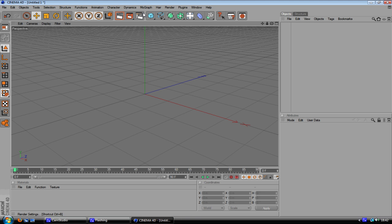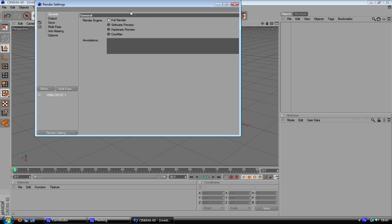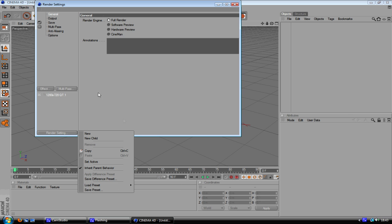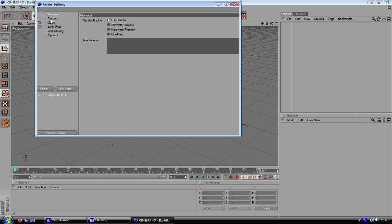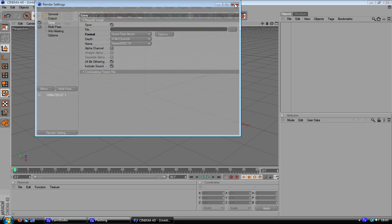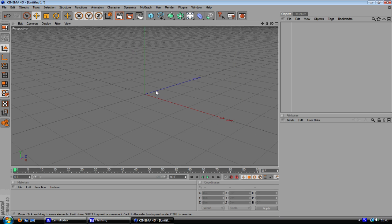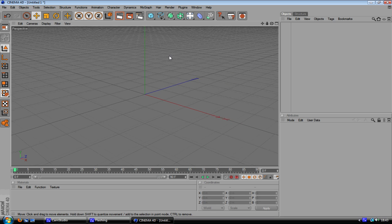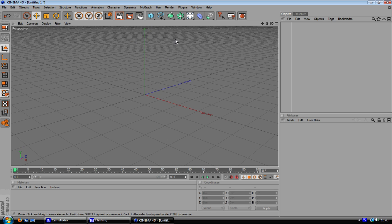Alright so I'll open up Cinema 4D and before I get started I change my render settings. I've got my preset right there so 1280 by 720. You're better doing this just before you start to get your sizes right so nothing gets messed up like your camera angles and stuff.